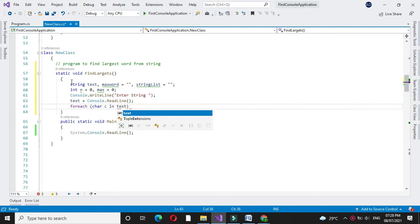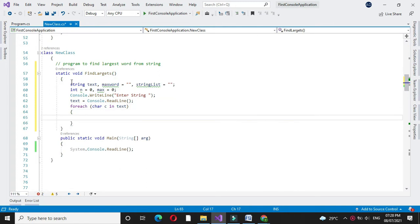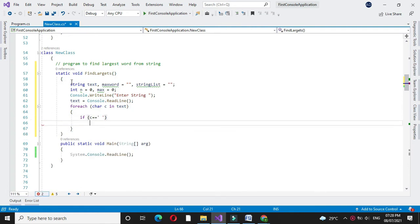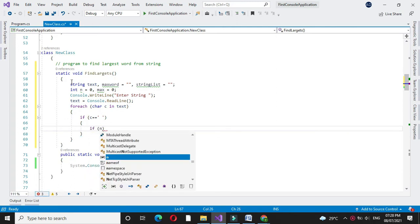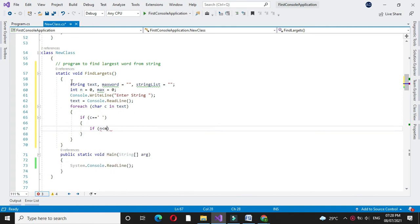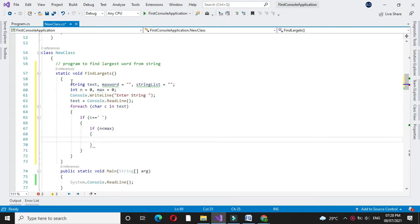So for each char c in our string variable text, then we will check if c equals space. If this condition is true, we will check if n is less than max.